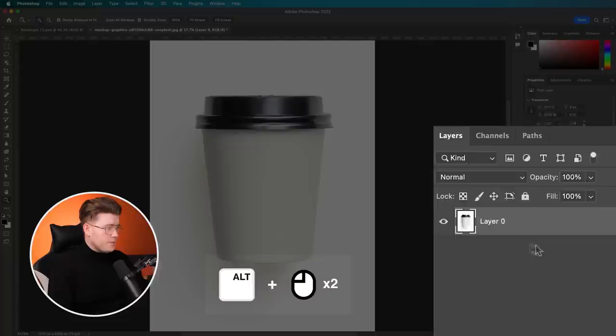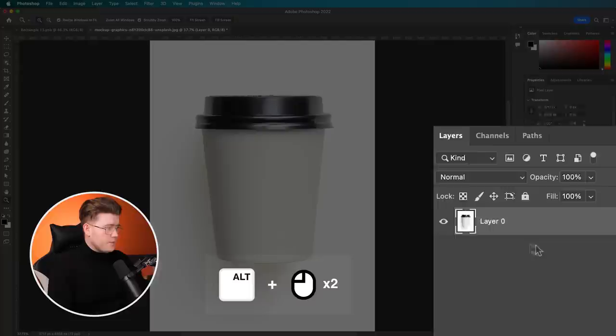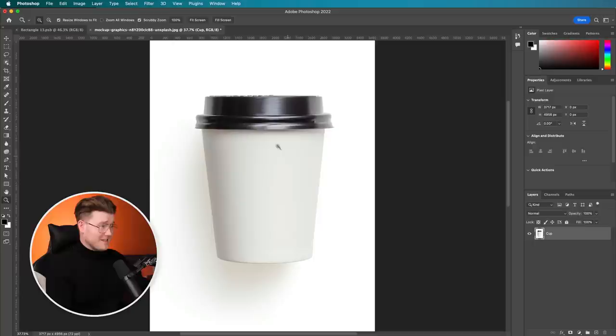First thing I'm going to do is hold Alt or Option and just double click on the background layer and I'm going to call this cup. There's a lot of things I could do better. However, I'm going to show you how to get the work onto the cup face itself.